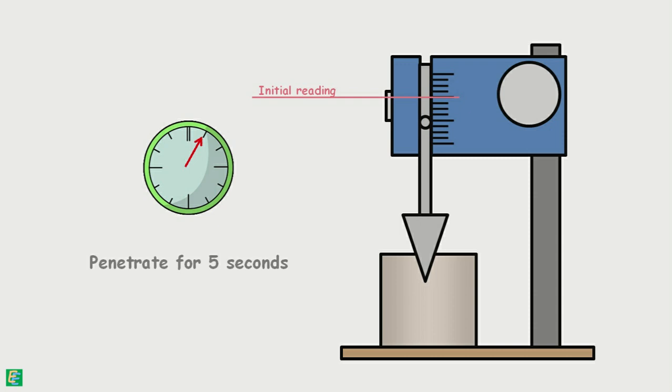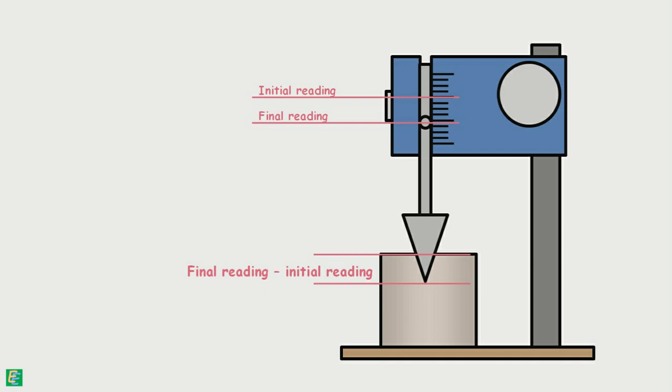After 5 seconds, the reading on the graduated scale is noted down as the final reading. The depth up to which the cone has penetrated the soil sample can be known by the difference of the initial and the final reading of the scale. The penetration is noted down to the nearest millimeter.